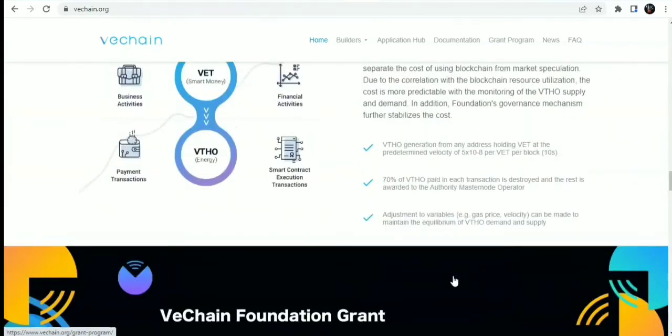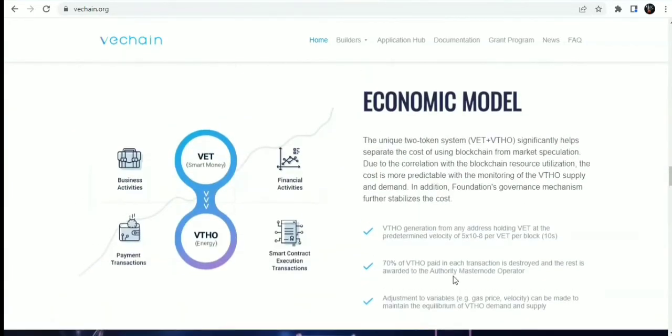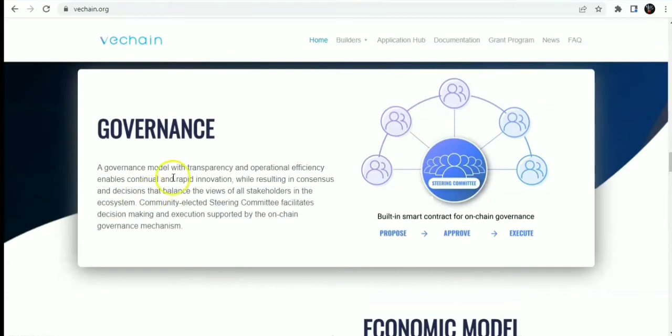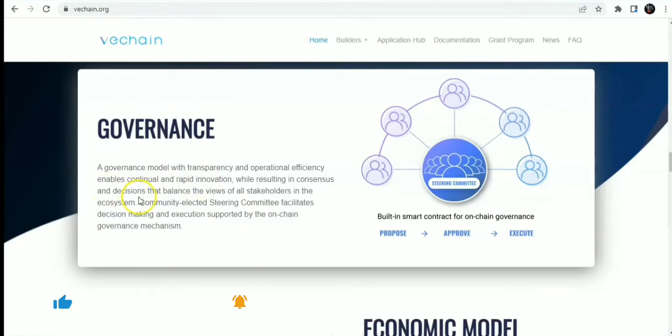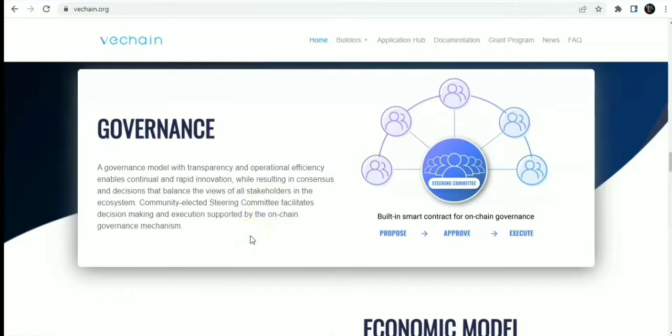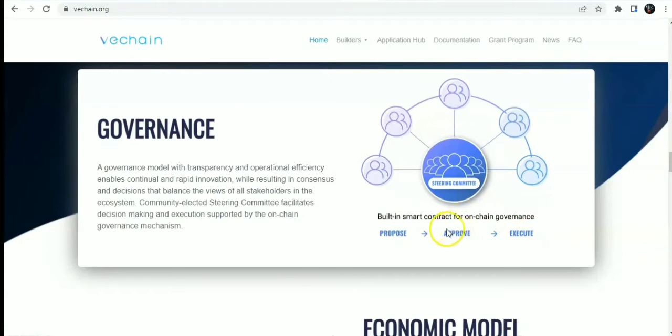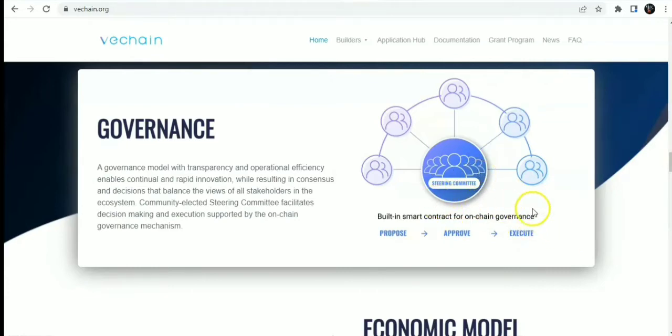People might be asking about the governance model. The governance model of VeChain is a governance model with transparency and operational efficiency, which enables continual and rapid innovation while resulting in consensus and decisions that balance the views of all stakeholders in the system. The committee elected steering committee facilitates decision making and execution support on on-chain governance mechanisms. Just a basic system of where you propose, approve, and execute. This is the way the smart contracts work. You propose, then the on-chain governance model approves, and then executes from the steering committee.